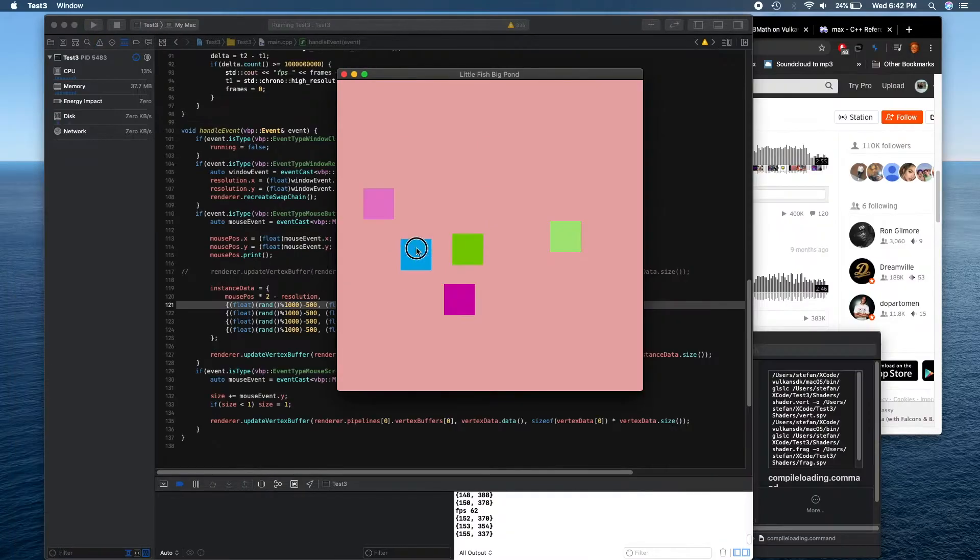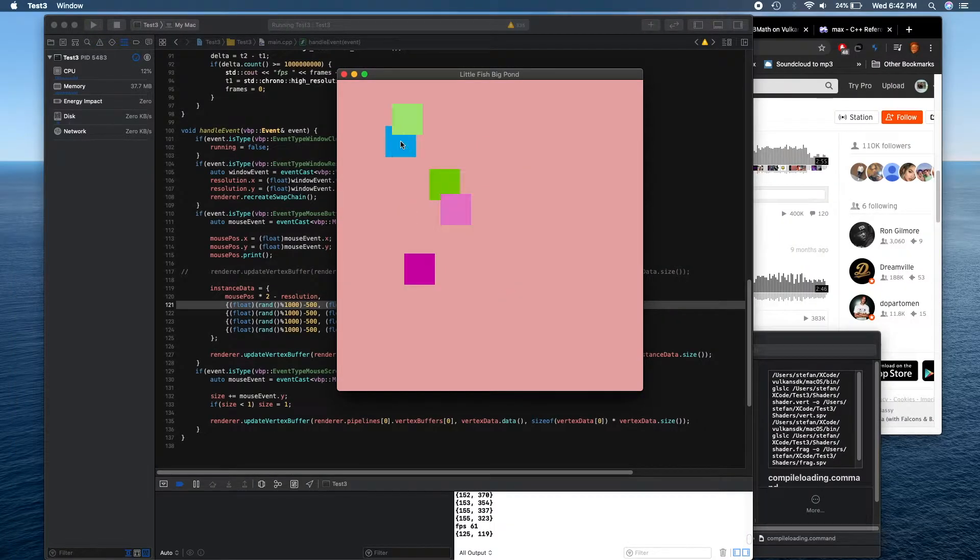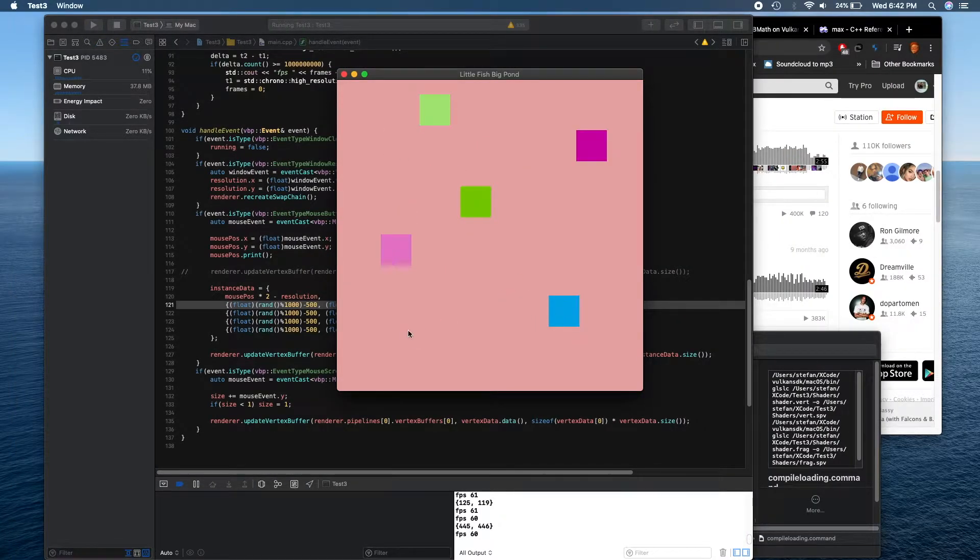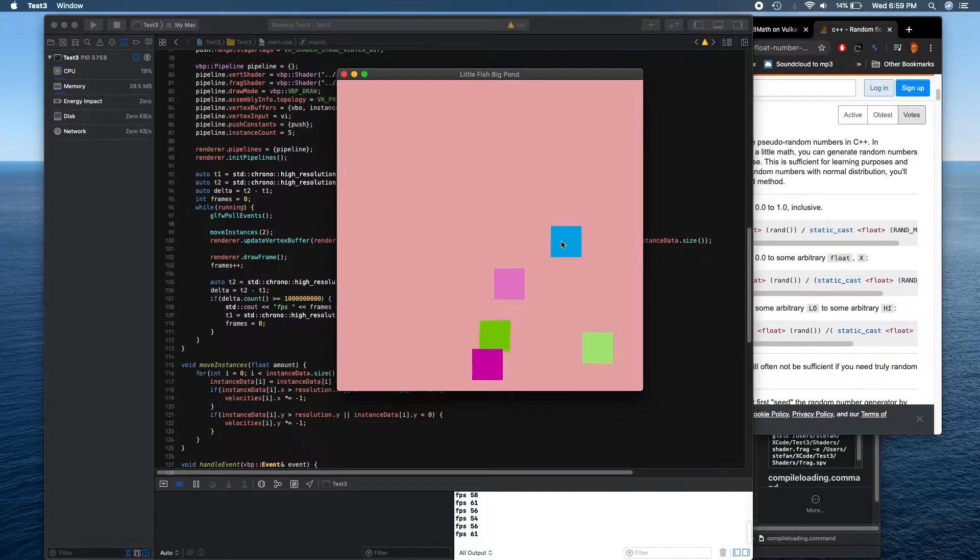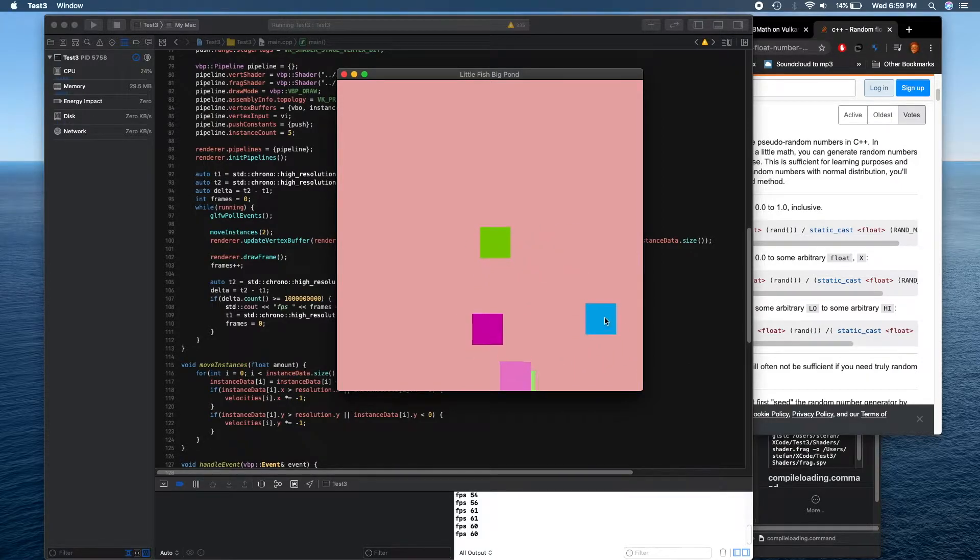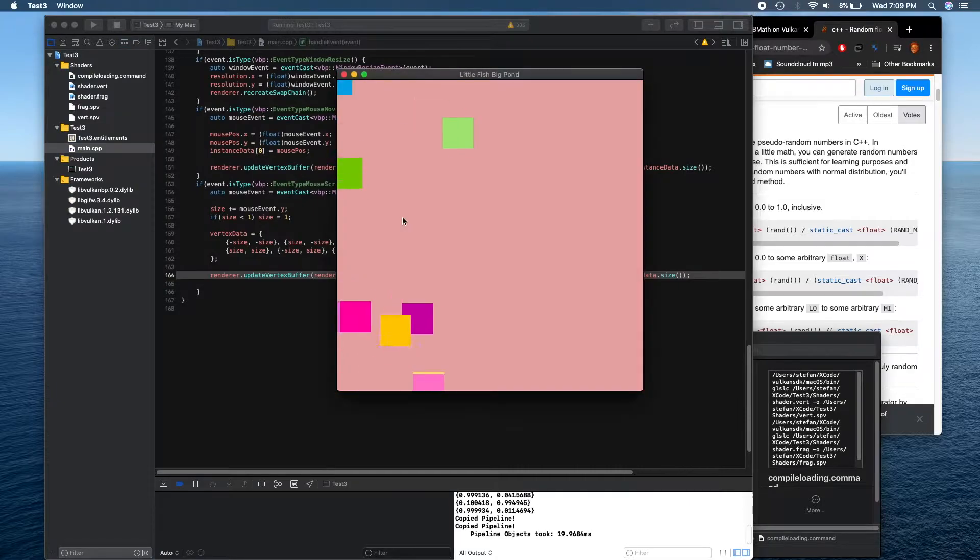Then I added instancing so I could draw lots of stuff all at the same time. I gave all the instances their own velocities and I also made them able to bounce off the walls.